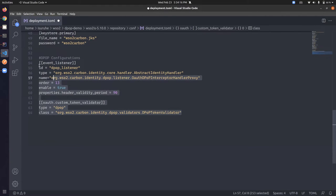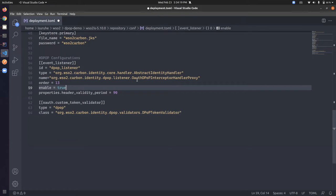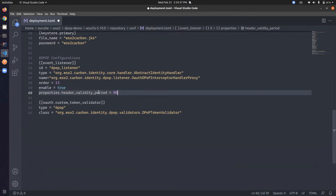The configuration defines a DPoP interceptor and DPoP token validator in the Identity Server. One important setting is the 'header validity period' which defines how long a DPoP token will be valid. As mentioned earlier, this should always be set to a low number — for example, 90 seconds — and this value is in seconds.